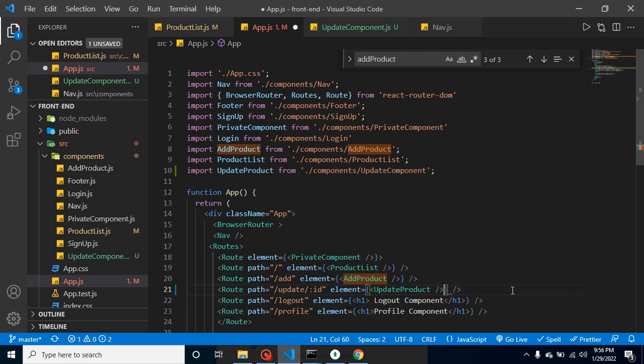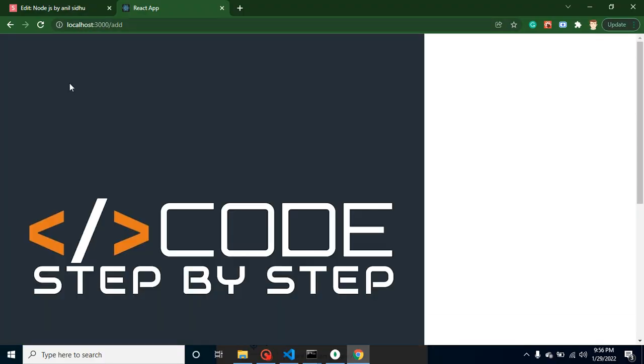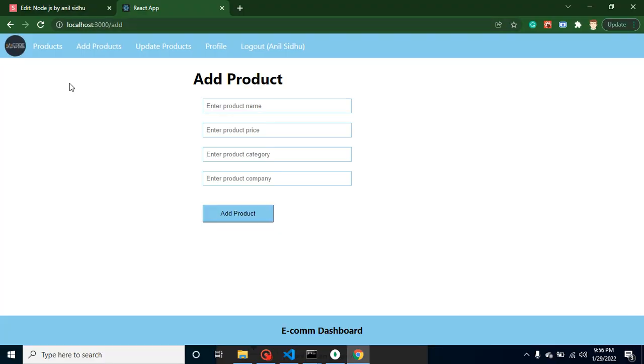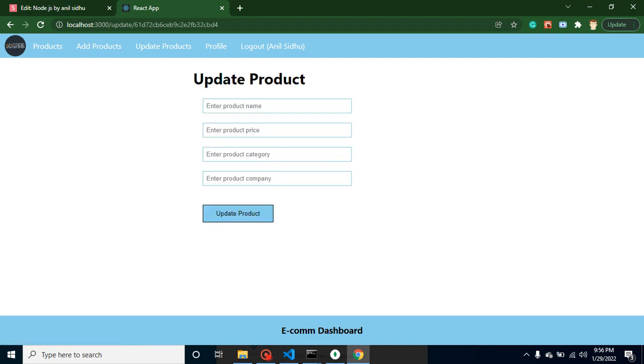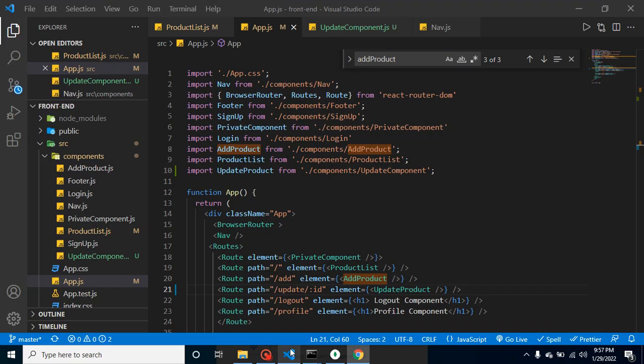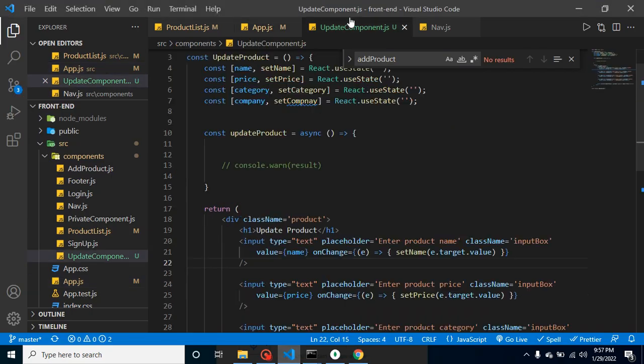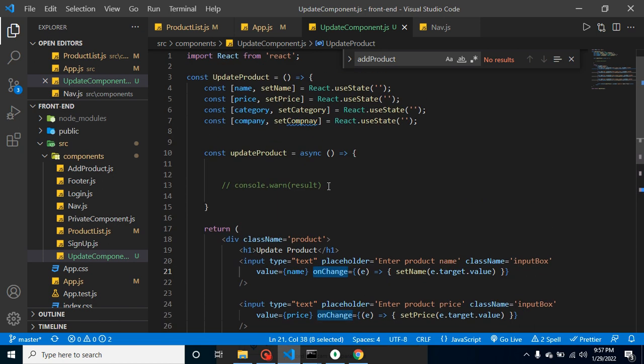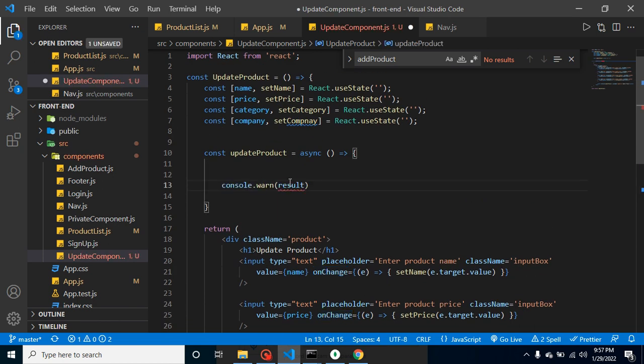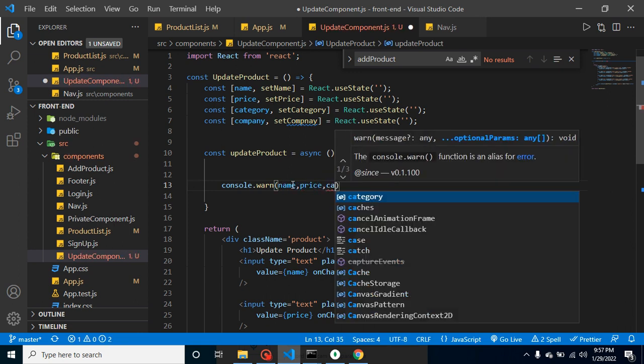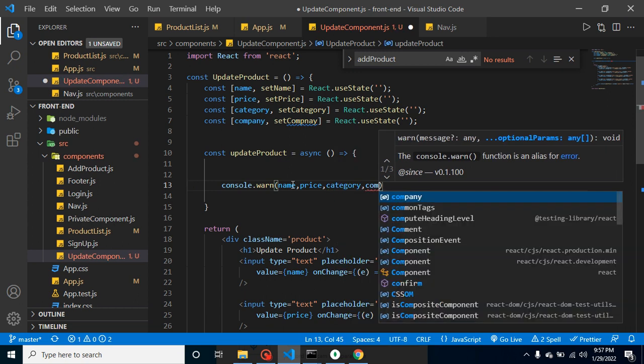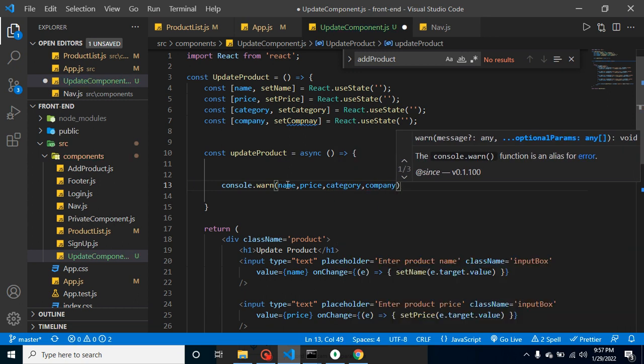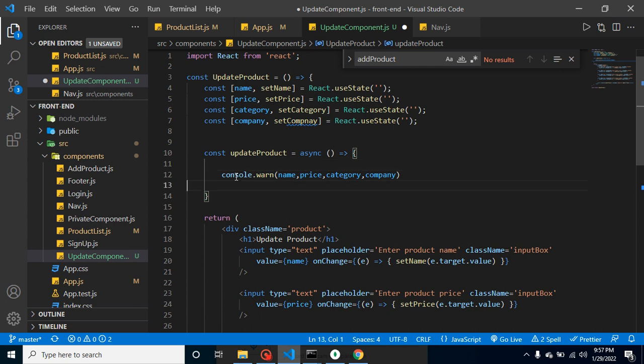Now let's see - are we able to see it? When I click on any update link, we are able to see this text. Alright, so let's collect the data. We already defined the states here and we're already getting the data onChange. So we can simply add a console.log - let's print name, price, category, company, and all. We can remove these extra spaces, we don't need them.